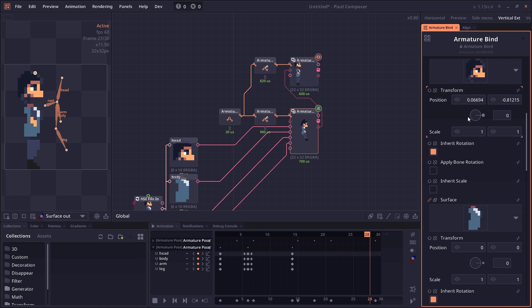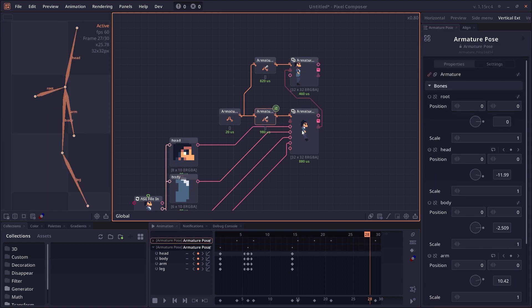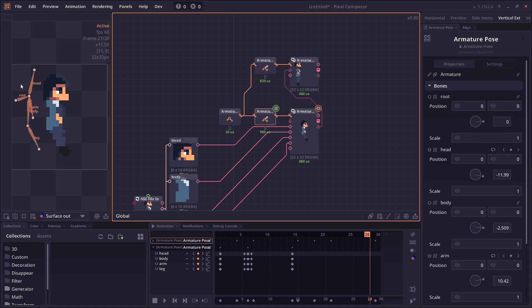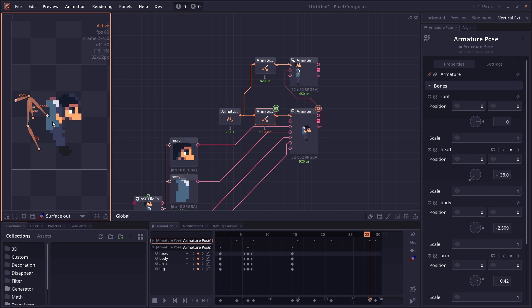In each surface, there is this transformation that you use to move your surface around, but there's also inherit rotation and inherit scale. Inherit rotation means that your surface will rotate along with your bone. If you disable this and then rotate the bone, your hair will not rotate with the bone; it will just move around.